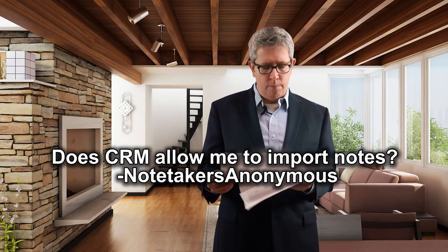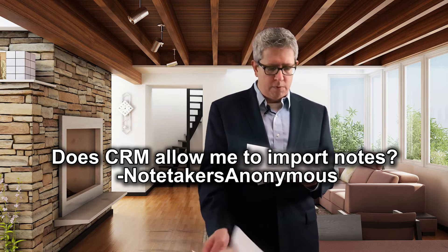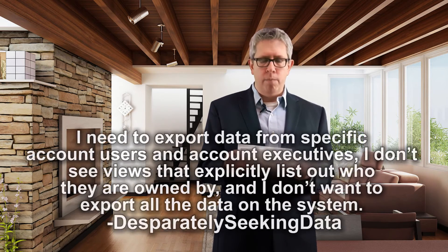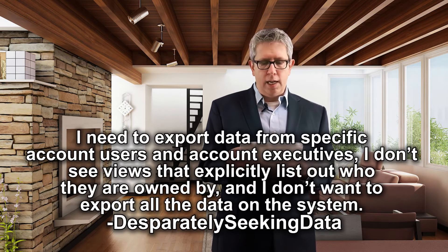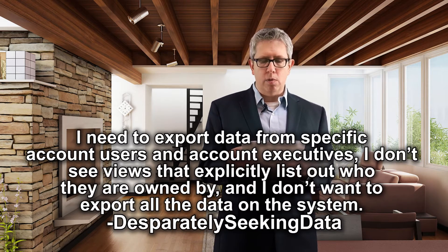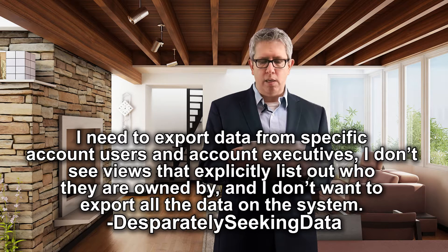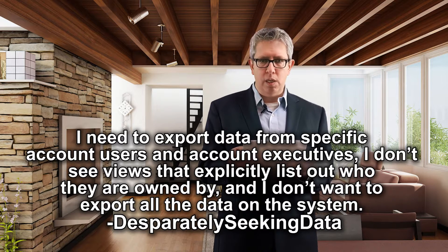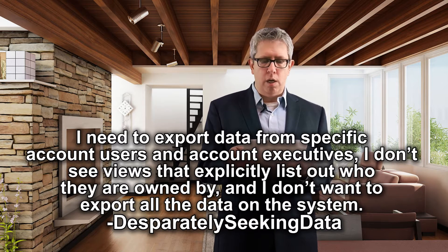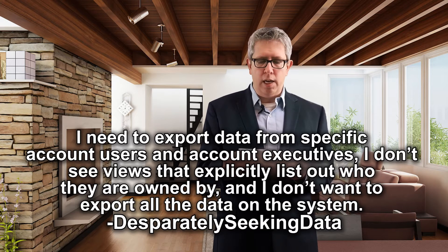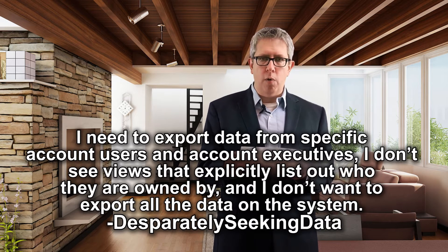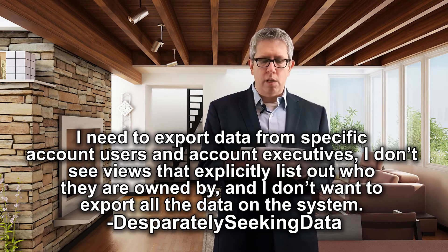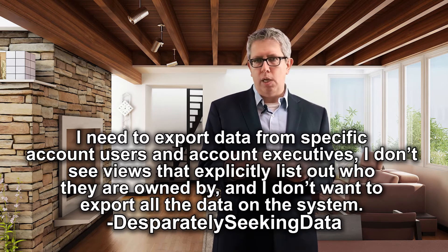Question four comes from desperately seeking data. I need to export data from specific account users and account executives. I don't see views that explicitly list the data or who they're owned by. And I don't want to export all the data on the system.